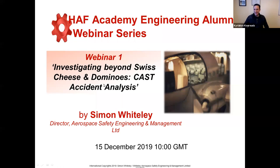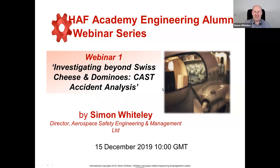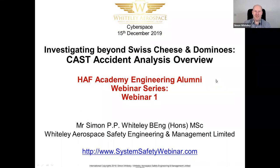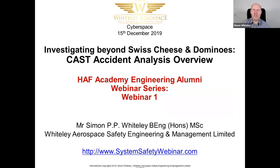Thank you very much. Good morning everybody, welcome. Today I'm going to talk about CAST accident analysis, essentially investigating beyond Swiss cheese and dominoes.